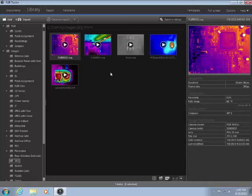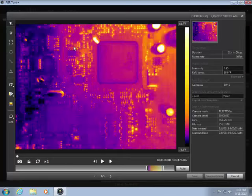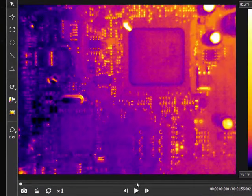The CSQ or SEQ recording will appear in the FlareTools library, along with your images and reports. Simply double click on the file to begin processing the video.